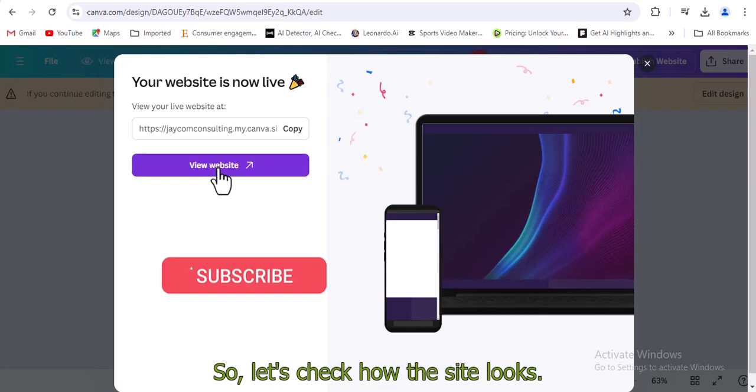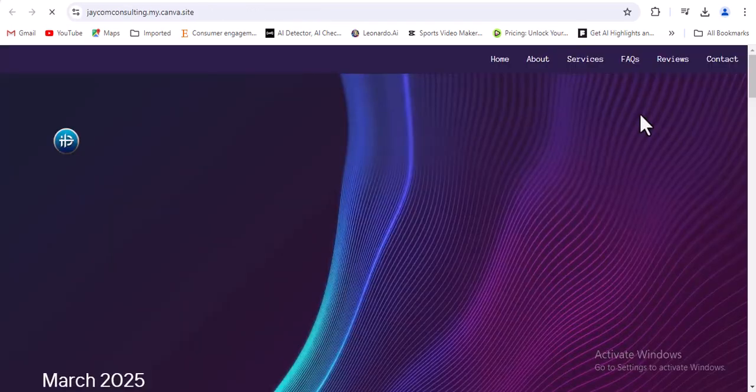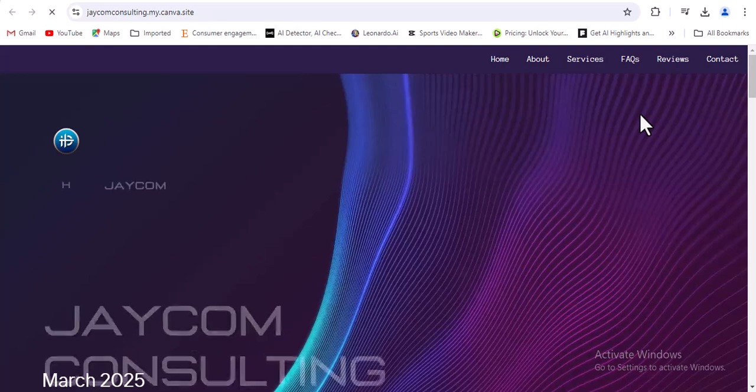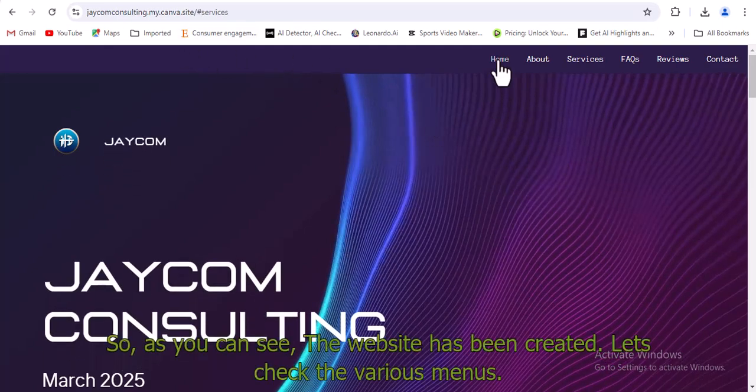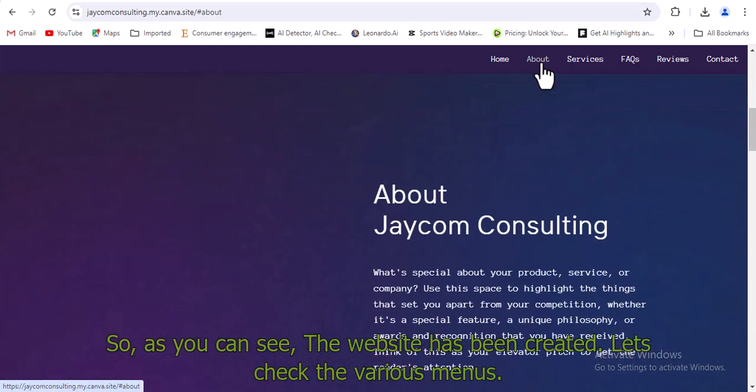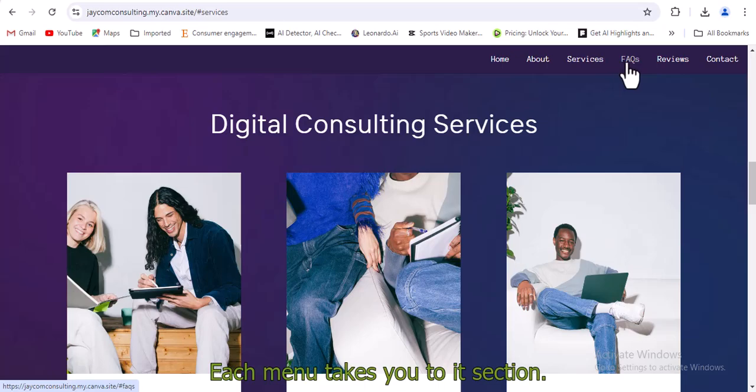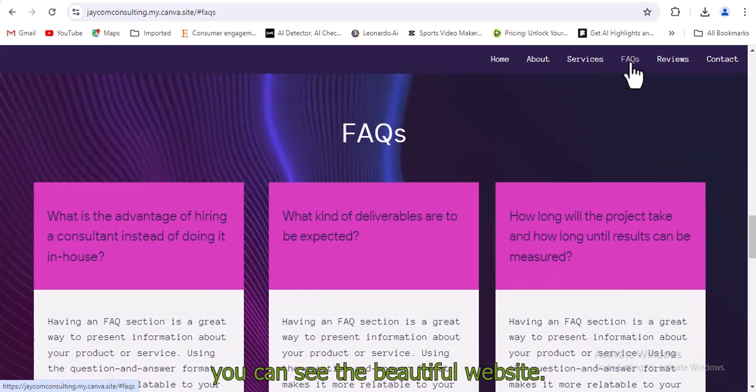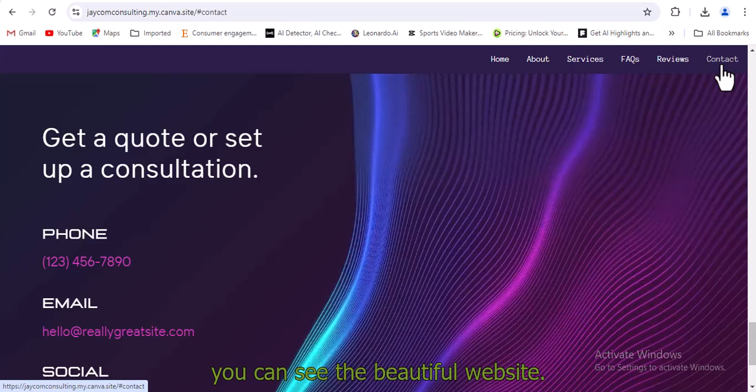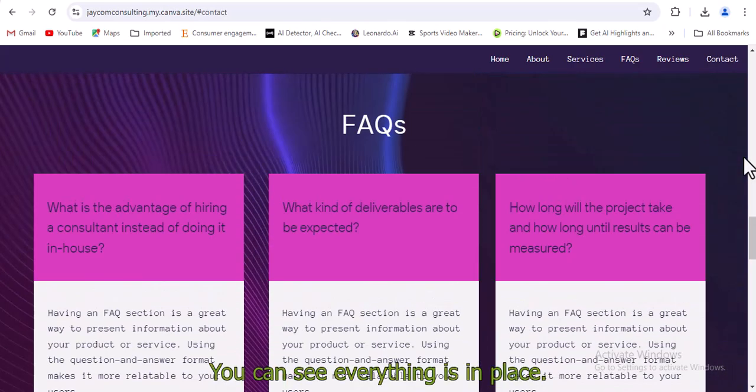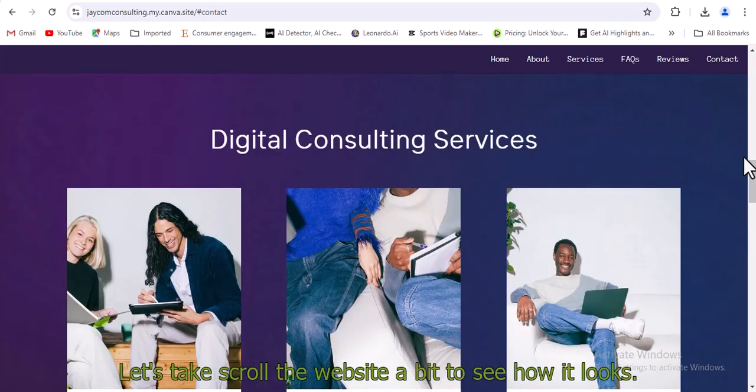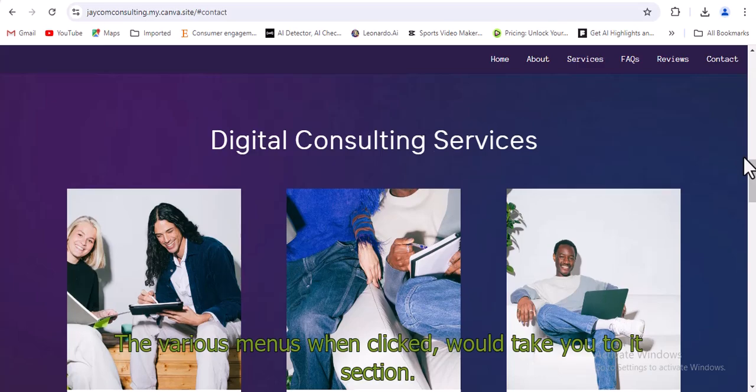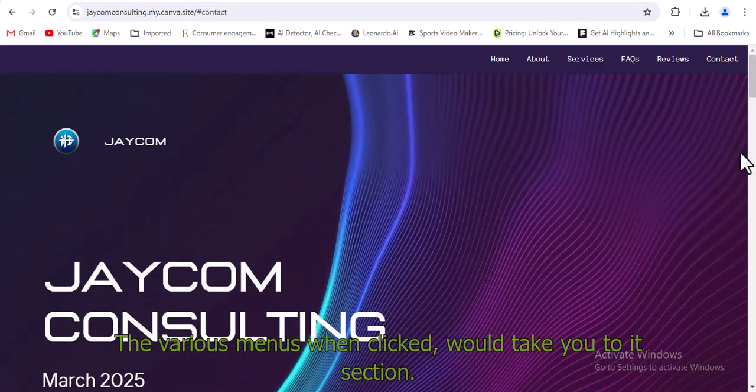So let's check how the site looks. As you can see, the website has been created. Let's check the various menus. Each menu takes you to its section. You can see the beautiful website. It's entirely free. You can see everything is in place. Let's scroll the website a bit to see how it looks. The various menus, when clicked, would take you to its section.